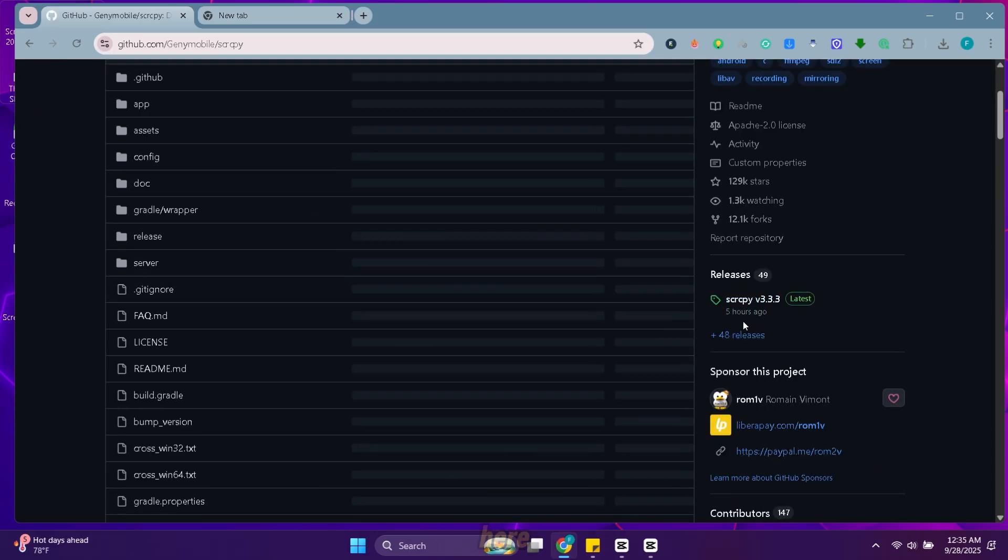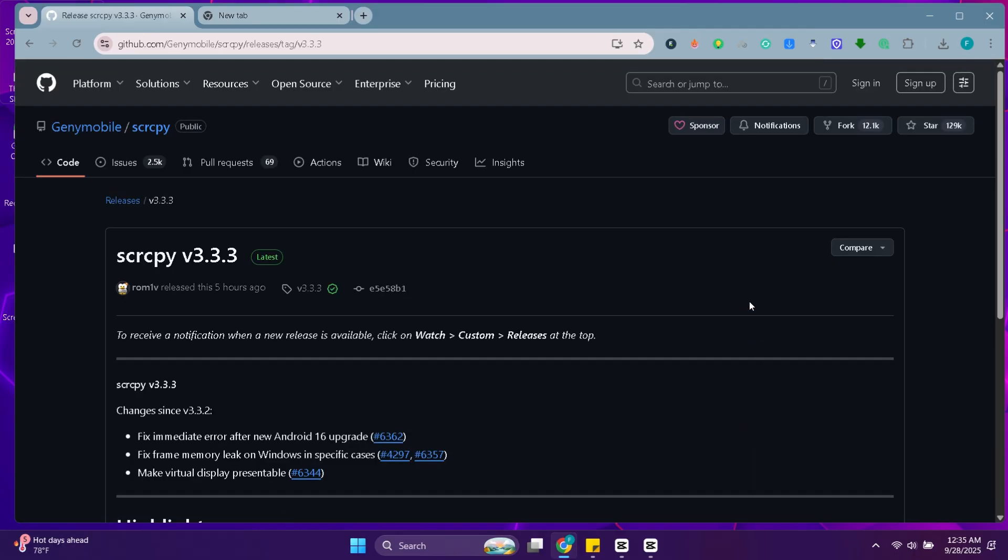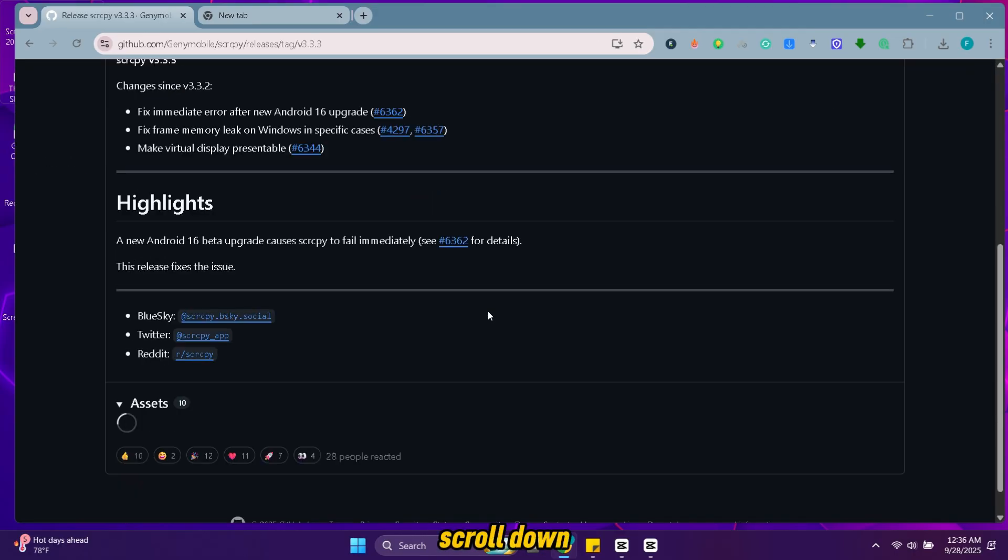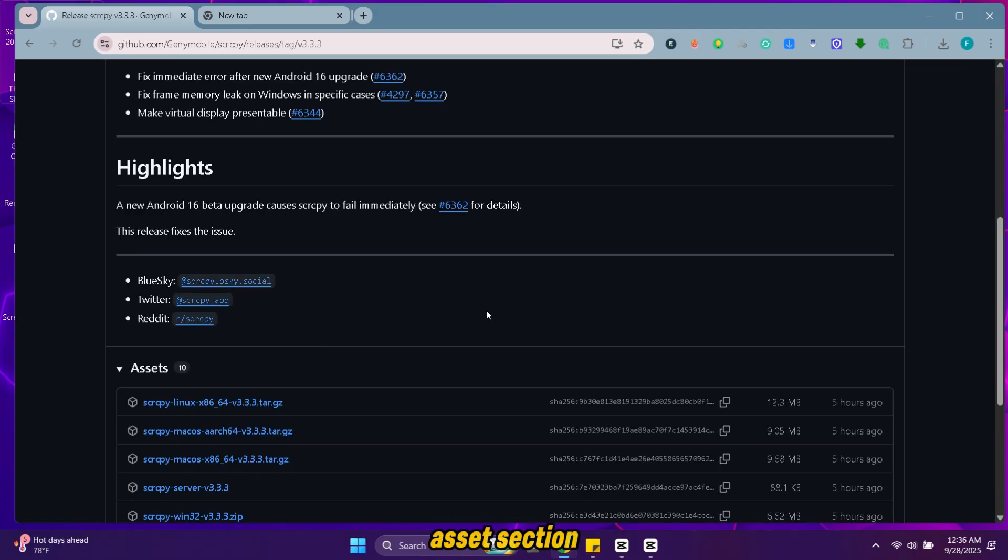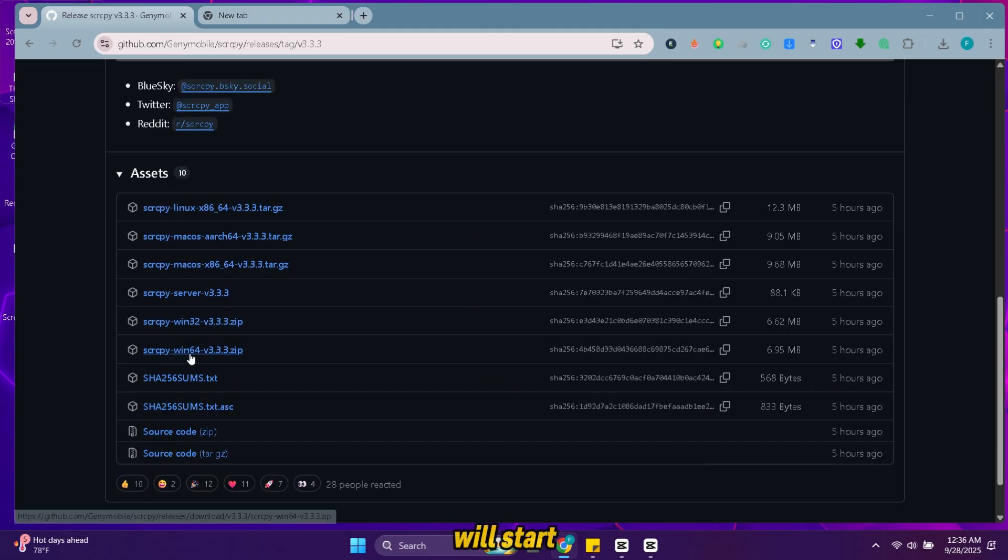Scroll down and click here. Now again scroll down to the access section. Click on this one and it will start downloading.